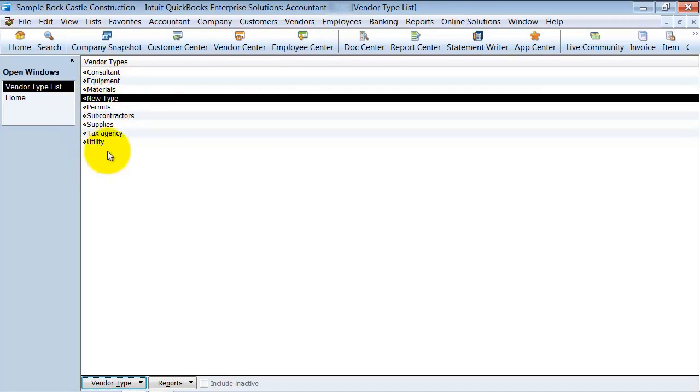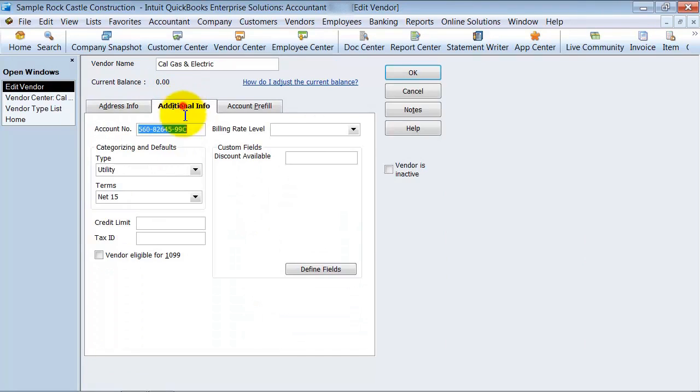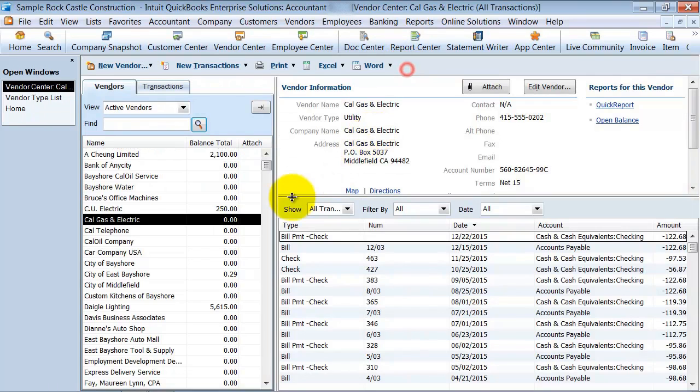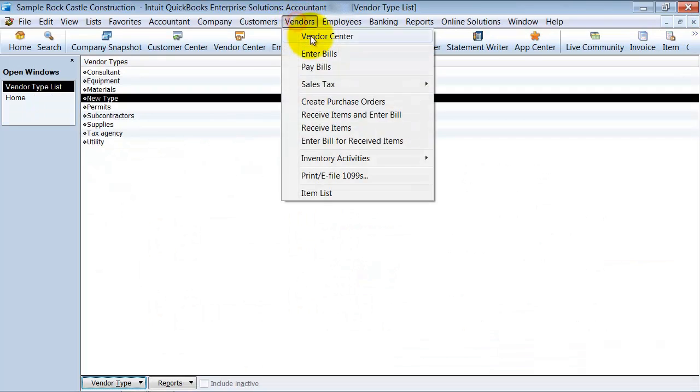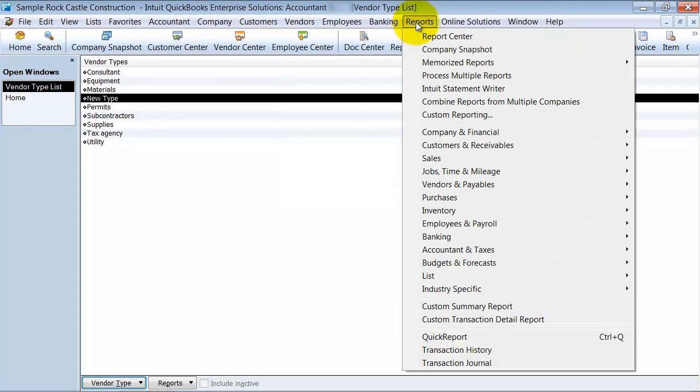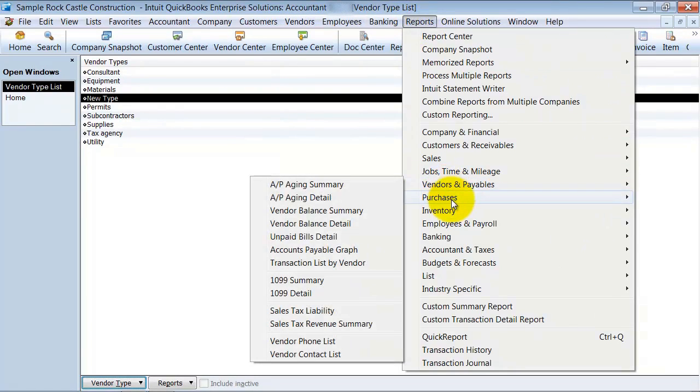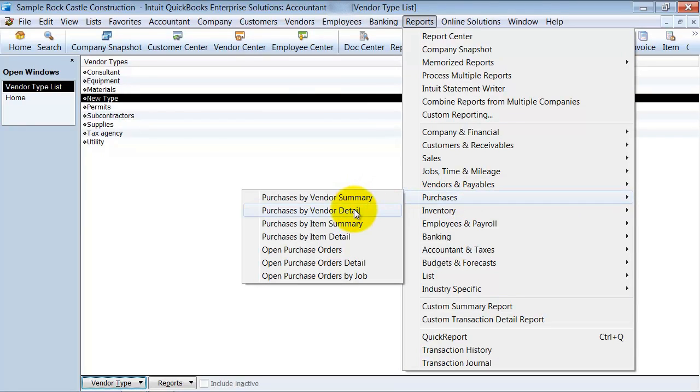So, I have this new vendor type. When I go into the Vendor Center, again, I can come in here and choose New Type. I can also run a report for, let's say, all purchases by vendor detail.